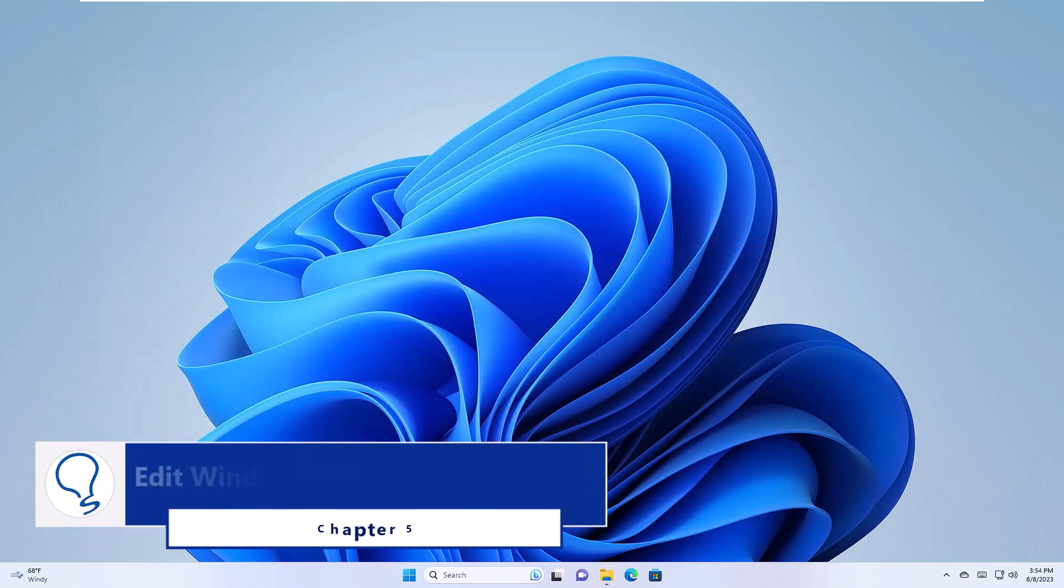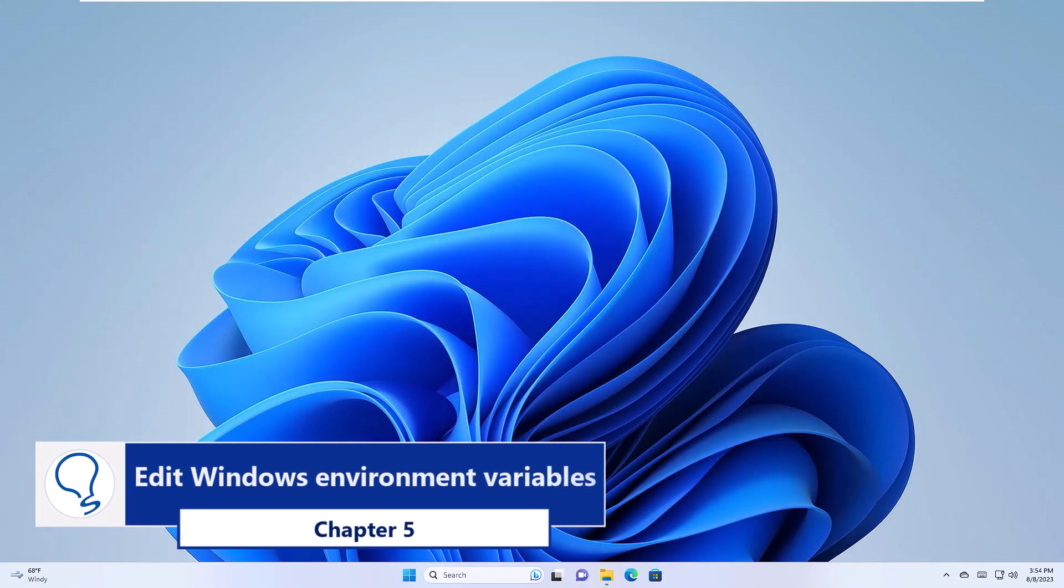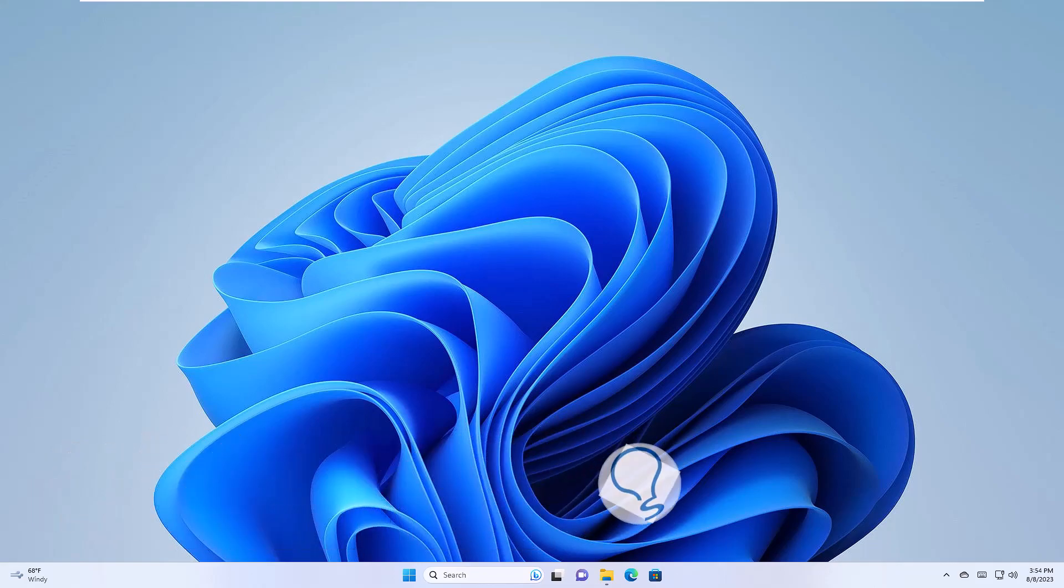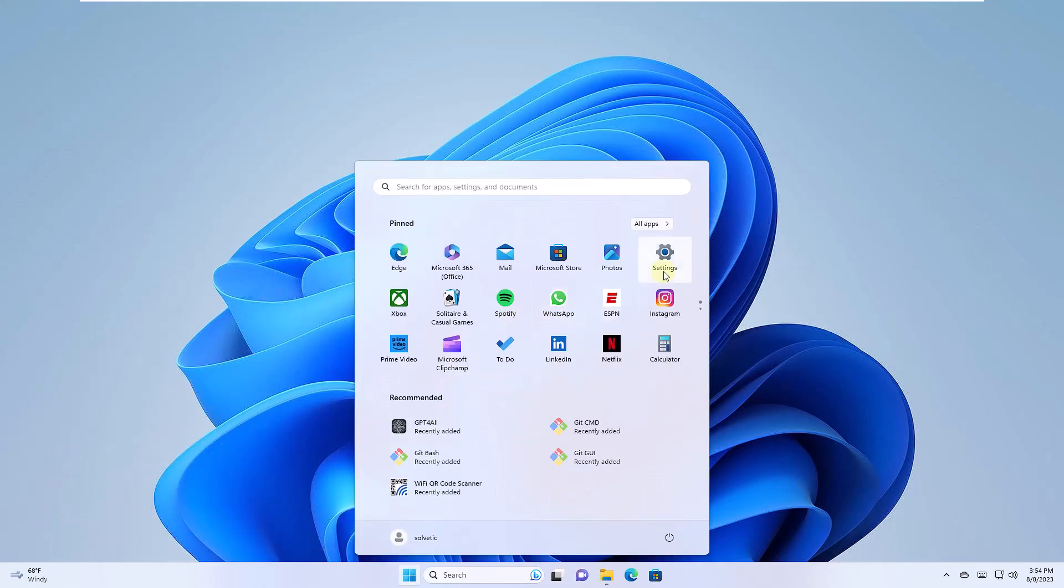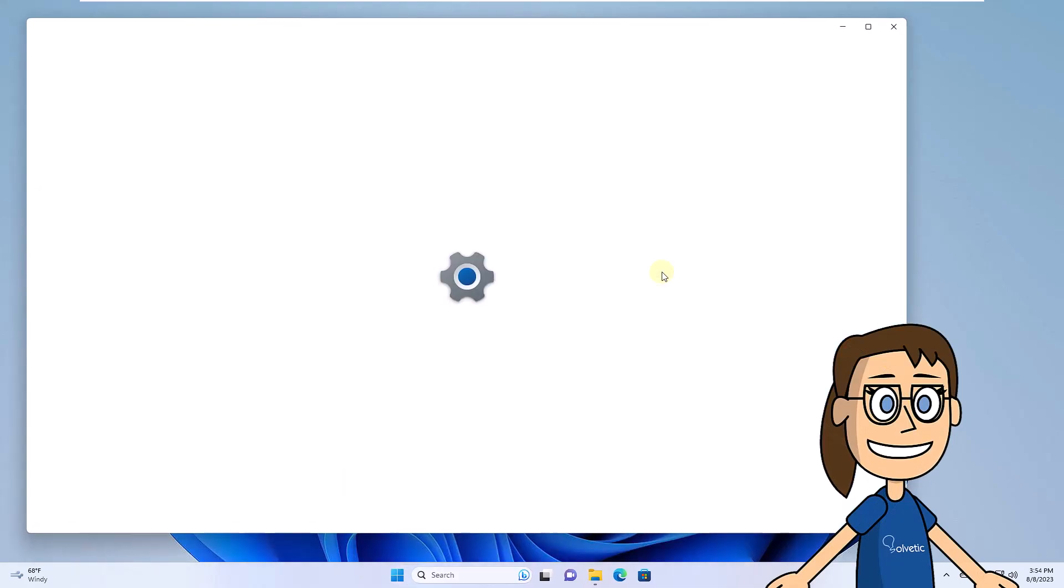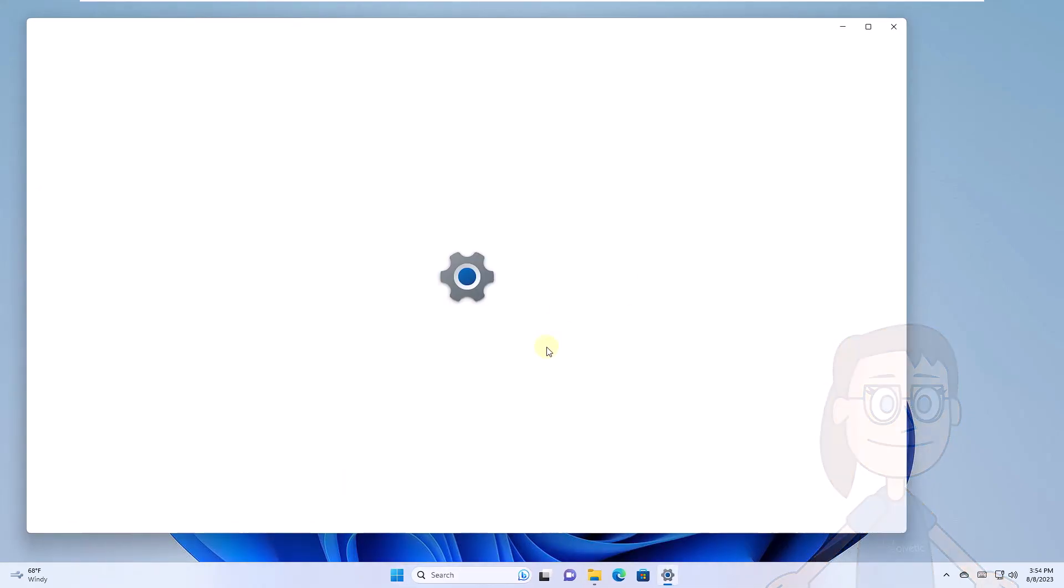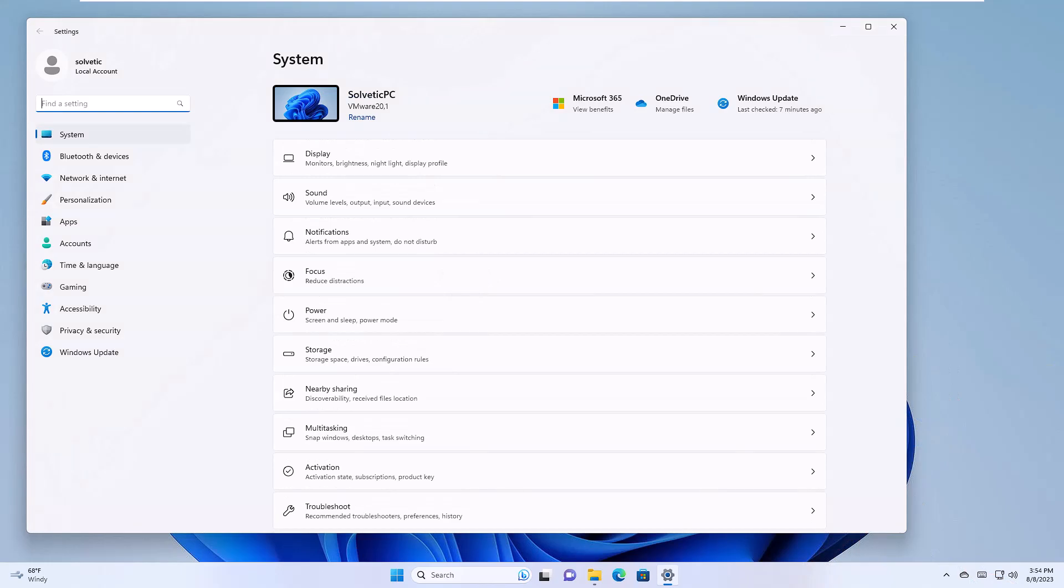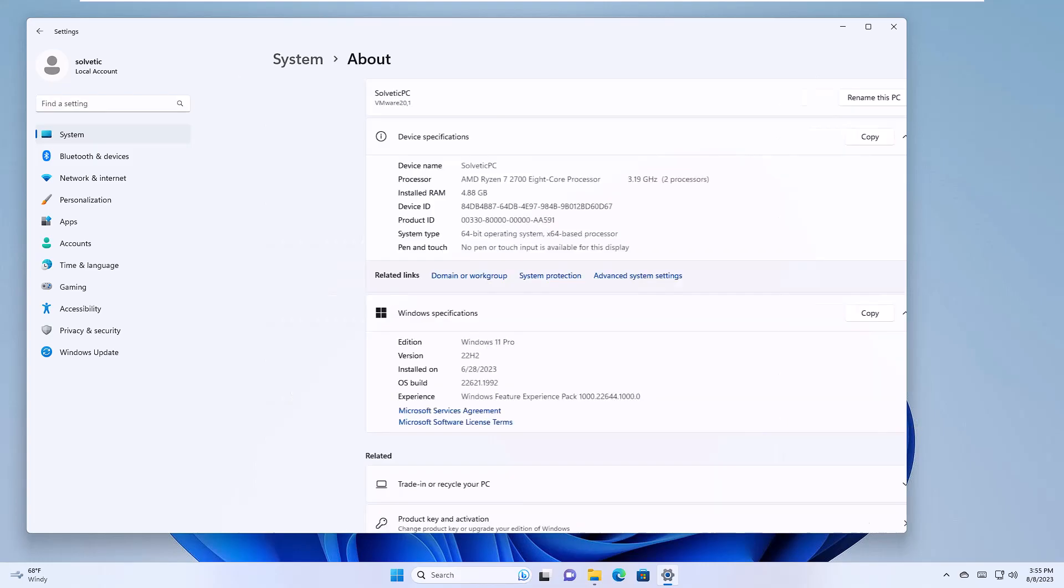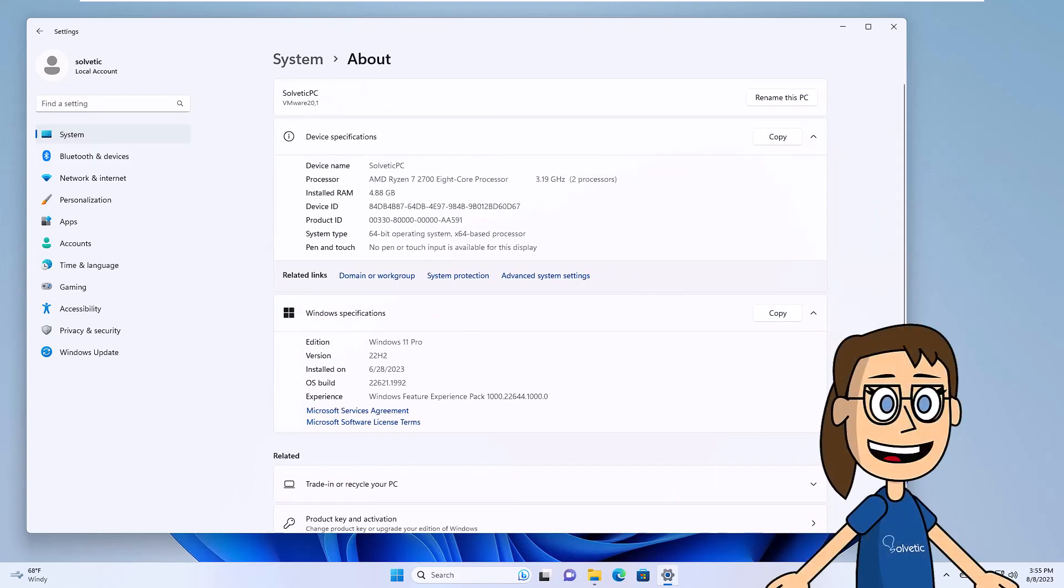Chapter 5. Edit Windows Environment Variables. To get started, click on the Start menu. Go to Settings and then at the bottom, click on About. There you will click on Advanced System Settings.